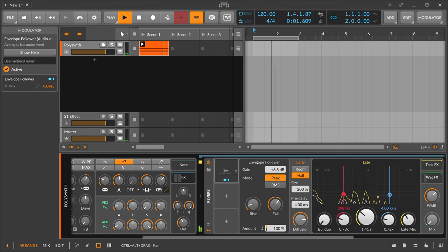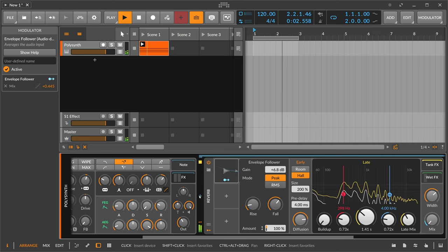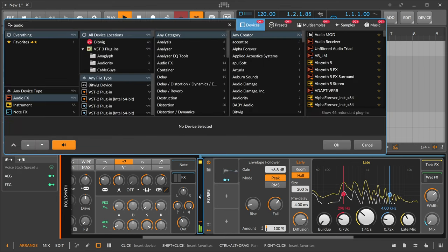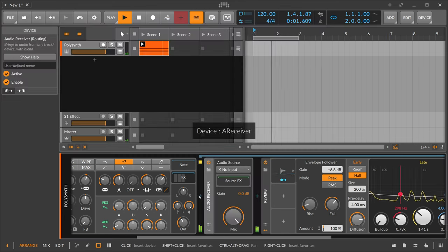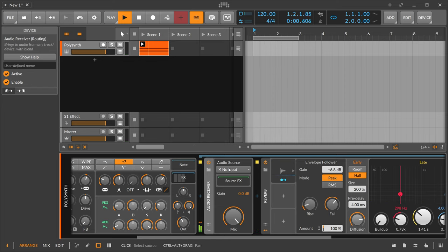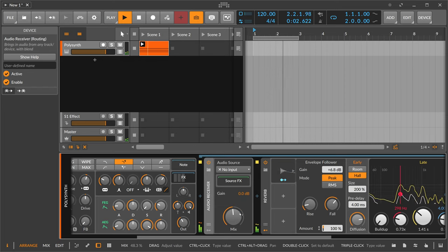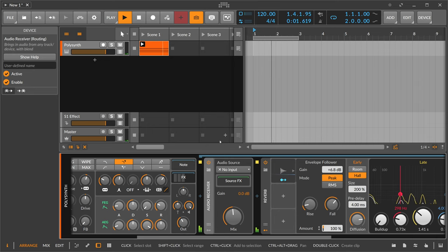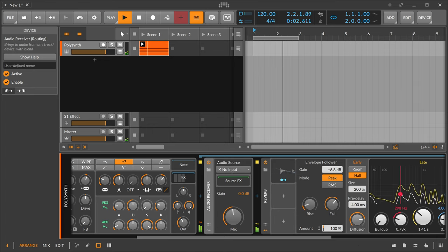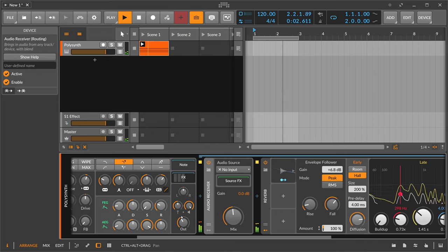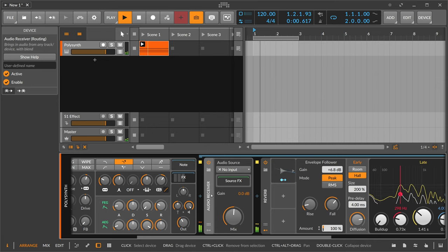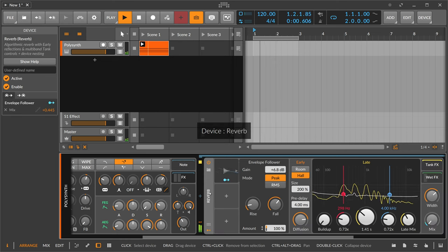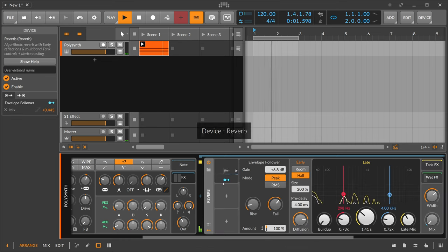Or you can use here maybe the audio receiver and take audio input from a different source. And then you mix in basically the source, the audio material from some other channel with your audio signal from your polysynth here. But that's only usable in certain circumstances, just to give you an idea how this works.